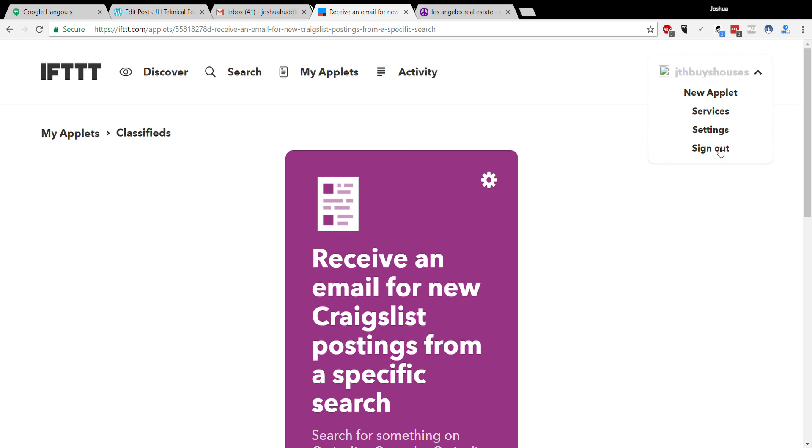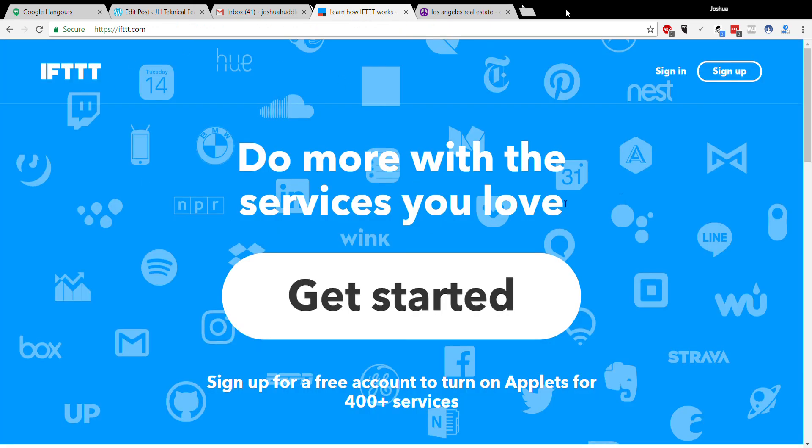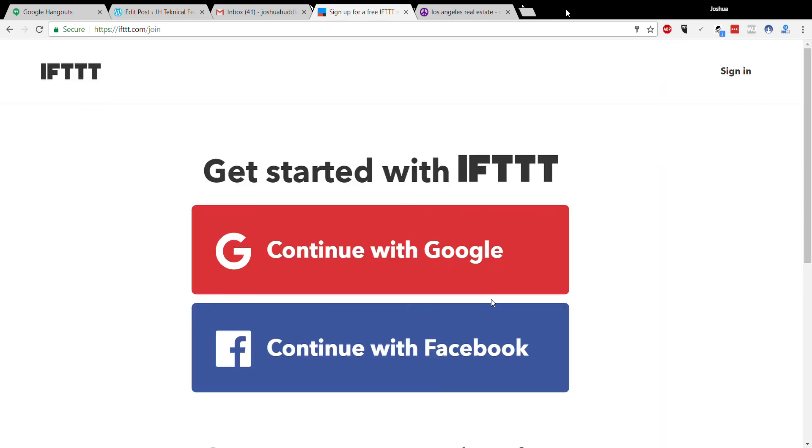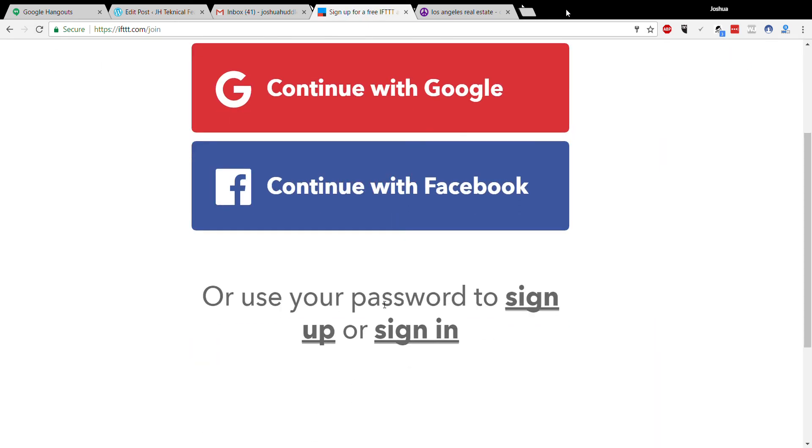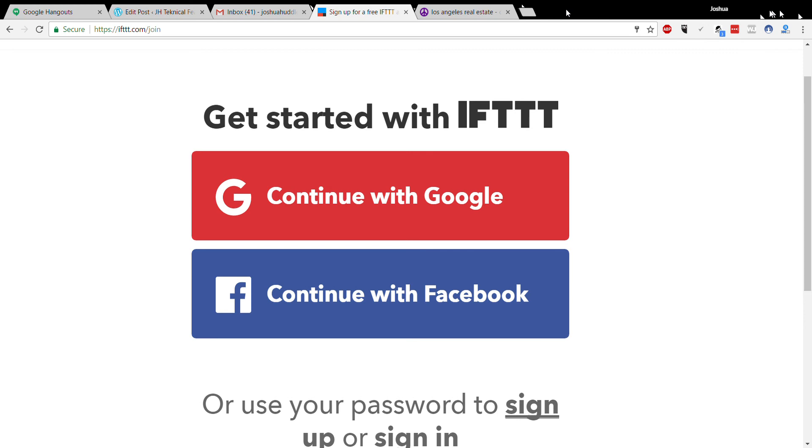Now I did forget to show you how to sign up for IFTTT—it's a pretty basic sign up, Google, Facebook, whatever. Just go through the process it has you go through. And if you have any questions, you can give me a call and ask me. Thanks.